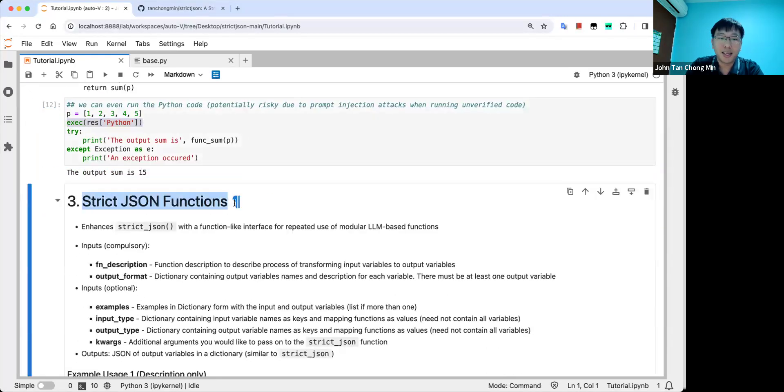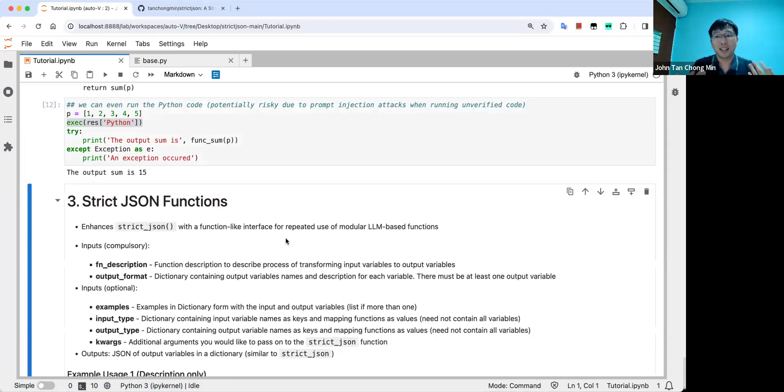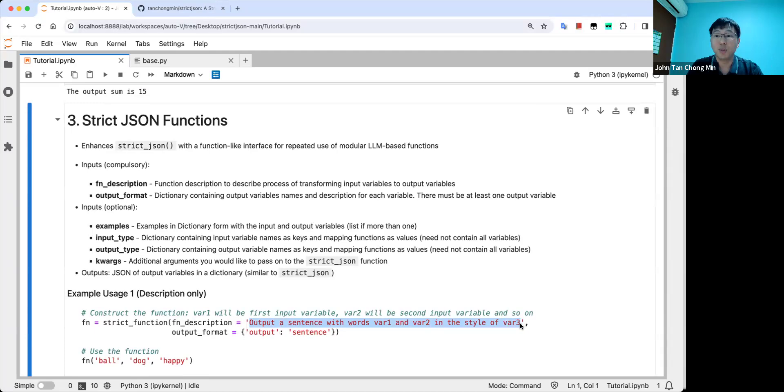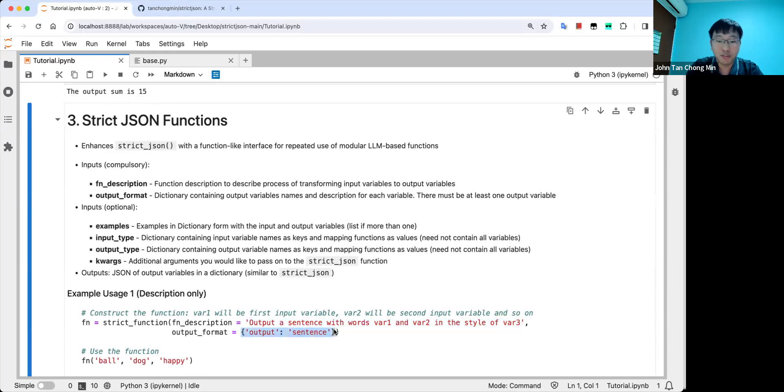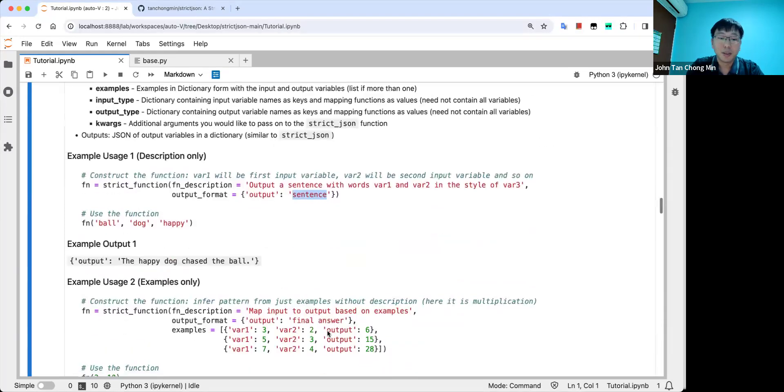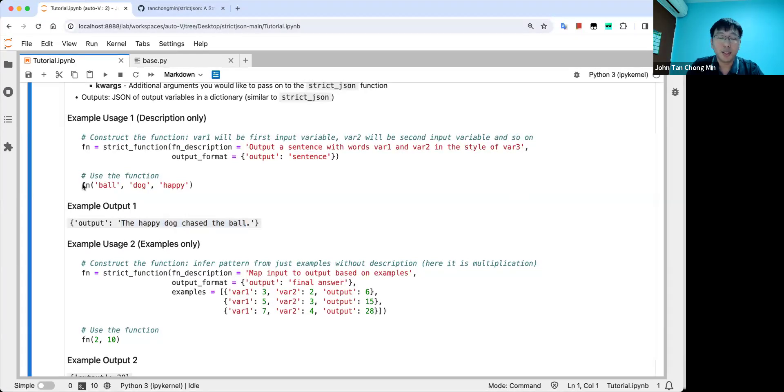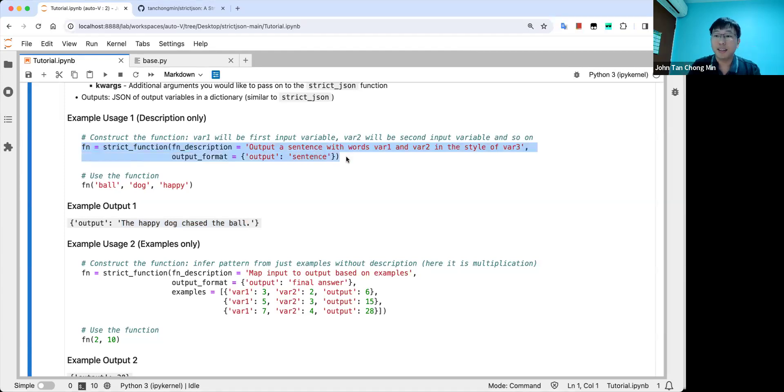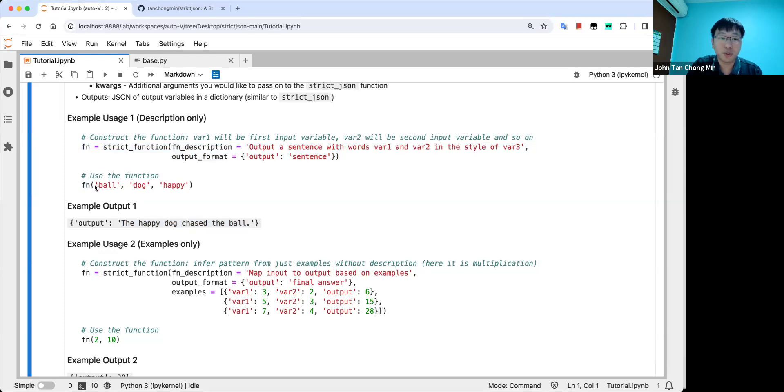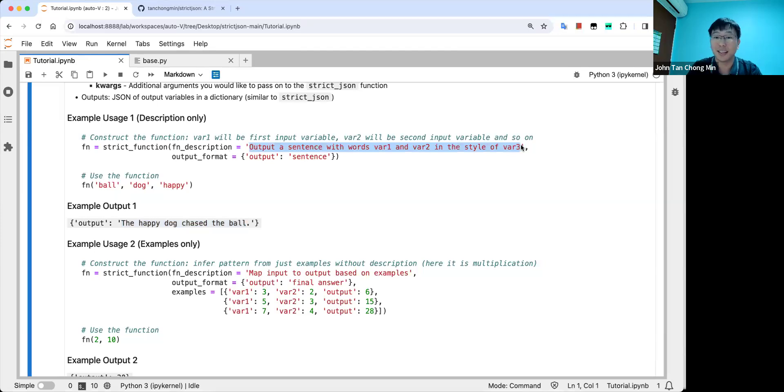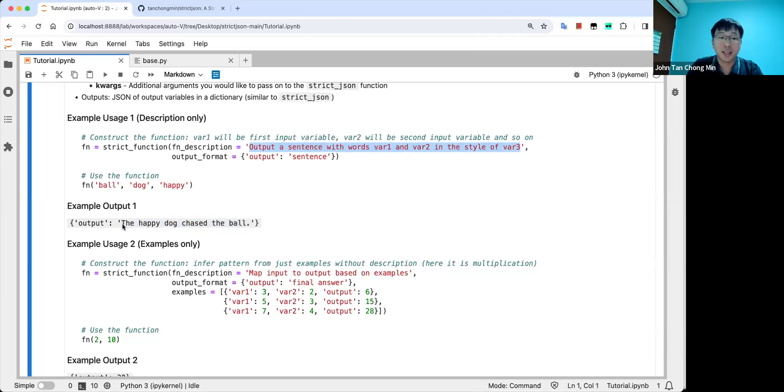So I've also incorporated another thing called strict JSON functions. This is basically a large language model based function where you just use natural language to describe the function description. For example, output a sentence with words var1 and var2 in the style of var3. And the output format, again, you use this kind of JSON format where you just put the key one output and the description of the key, which is like sentence, one sentence. So you can see that the output is like the happy dog chased the ball. So when we put in this function, we have created a function template. We can just call this function again and again with all these variables.